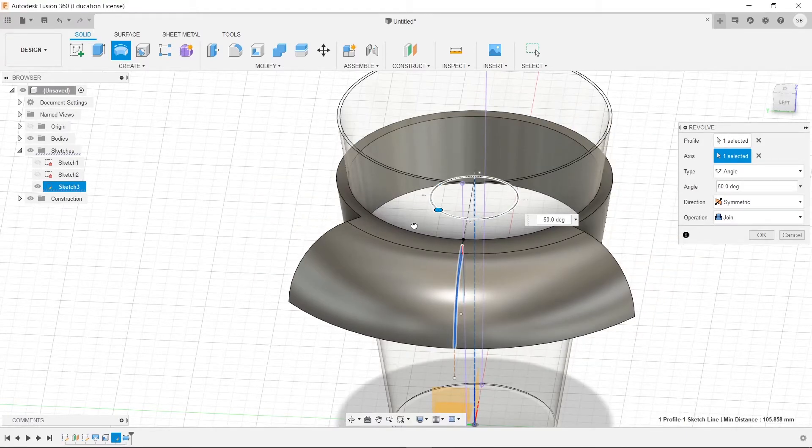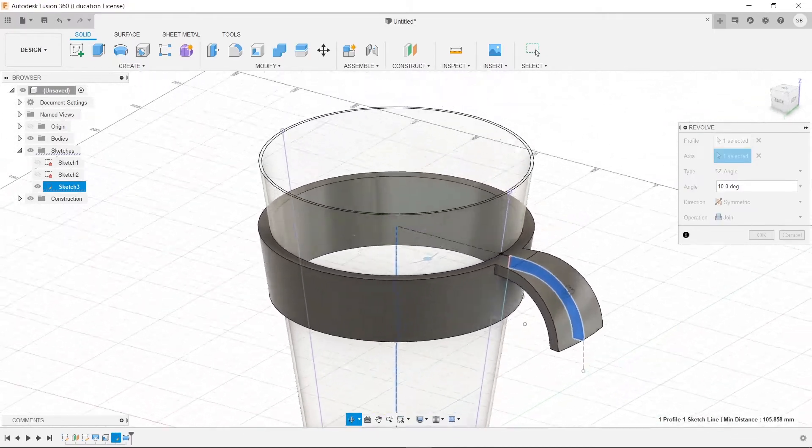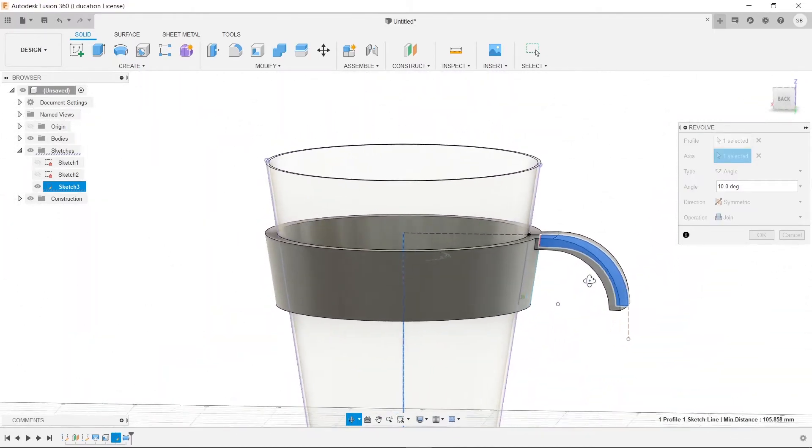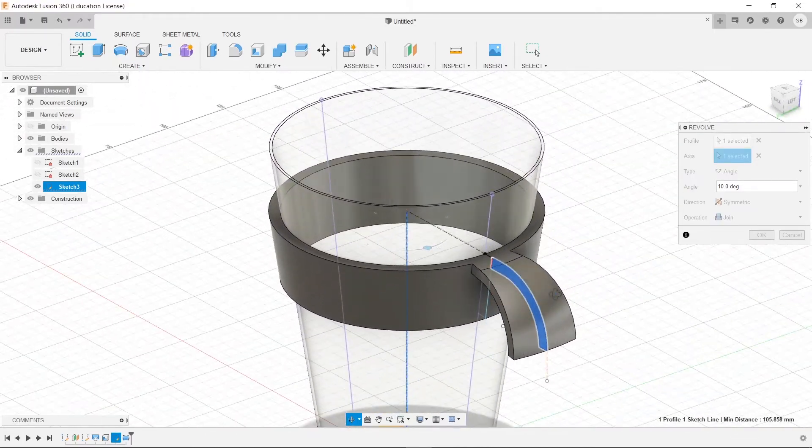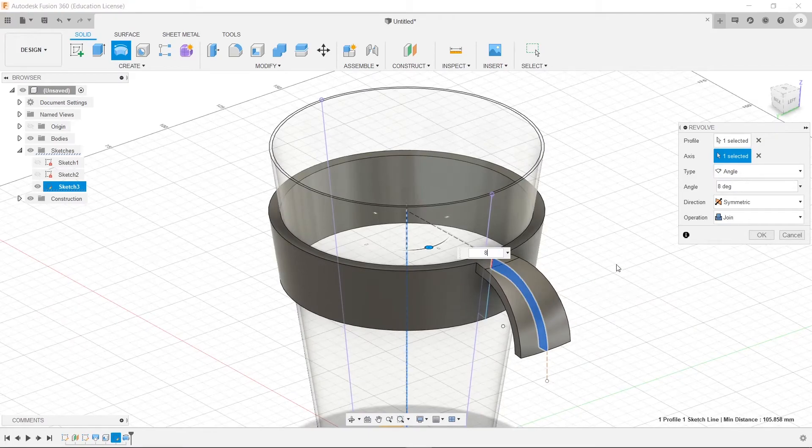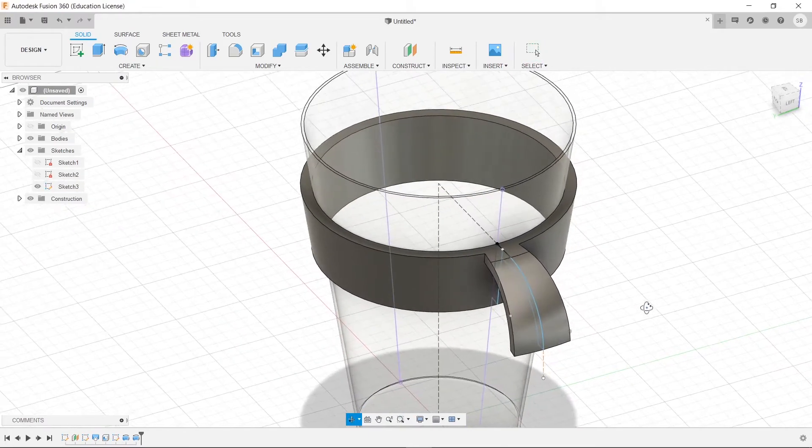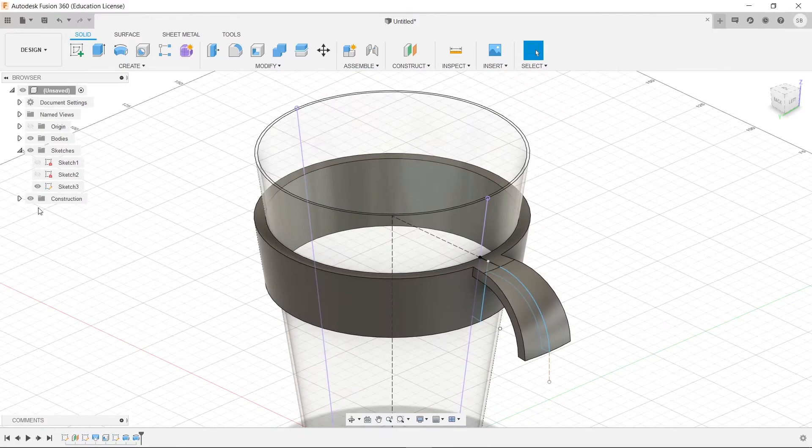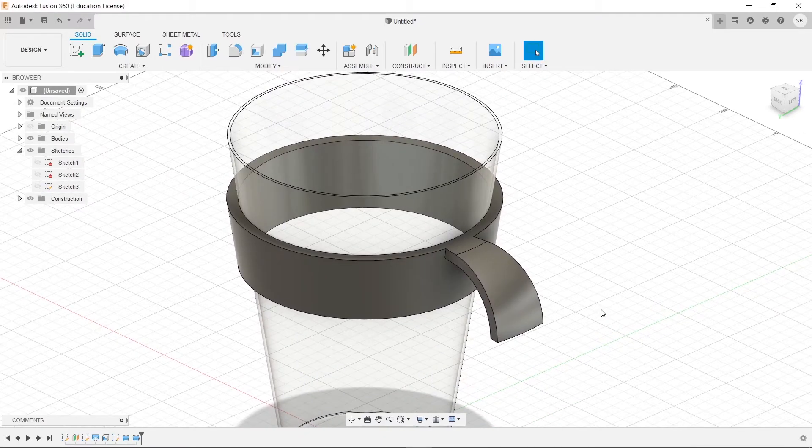We want something much less, like 10 degrees. That means it's 20 degrees overall around. So let's do 8, and that means it'll be 16 degrees. So we'll press OK. We'll turn off our sketch, because it's in the way.